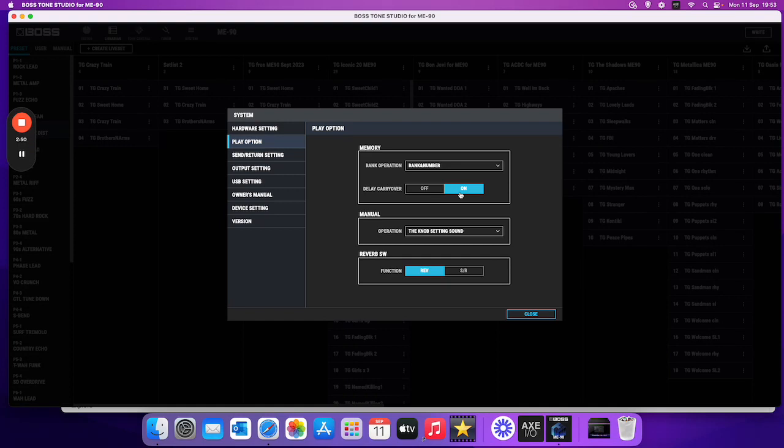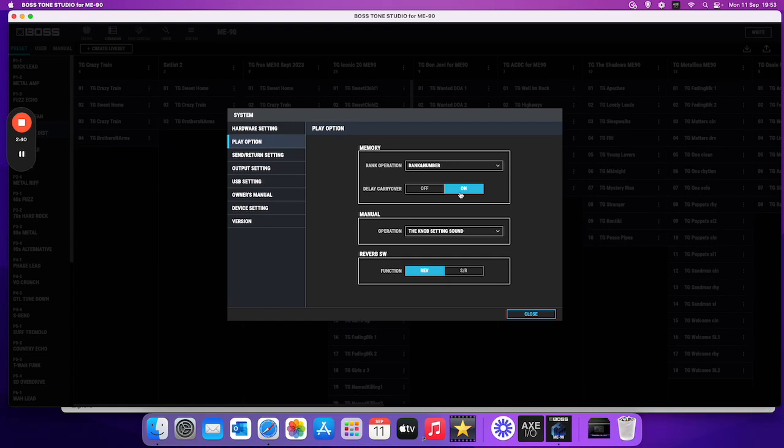Useful in a live situation if you're going out of a solo back into the chords or something like that. But yeah, I hope you find that easy to understand. Please hit the subscribe button if you like what I do. And then check out my Boss ME 90 tone shop as well. Thanks for listening. See you later. Bye.